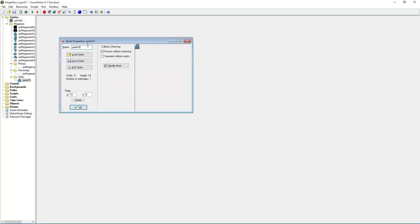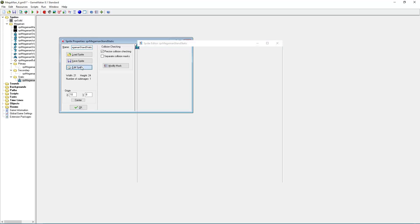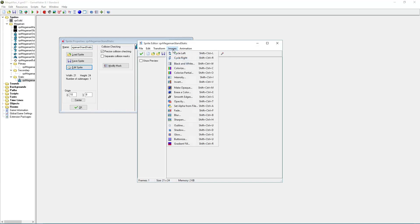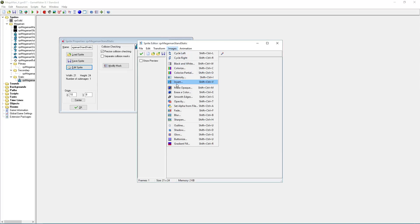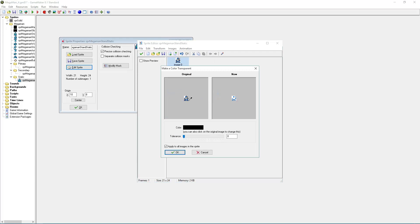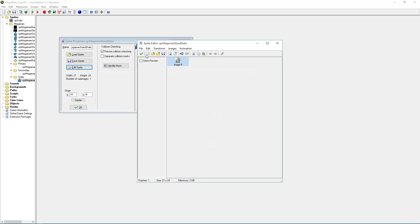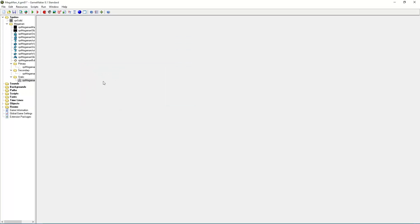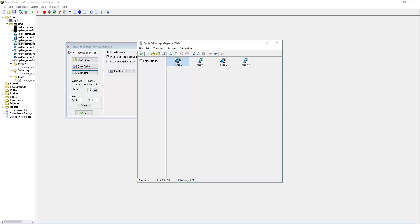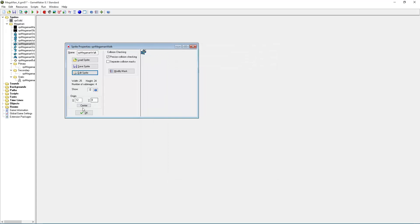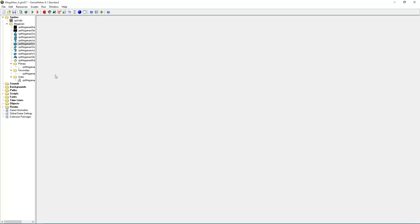As for static, sprite-megaman-stand static. And remove the cyan and the dark blue. And there's our static mask. And you basically do that for every sprite. If you have multiple frames, like in the walk sprite, just do the same for every frame.